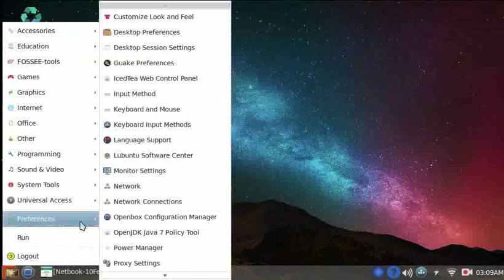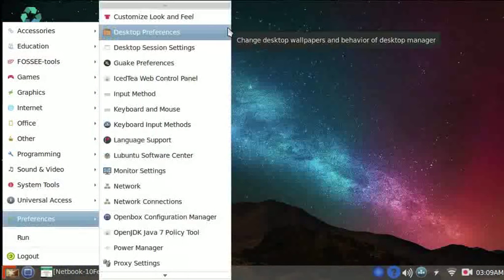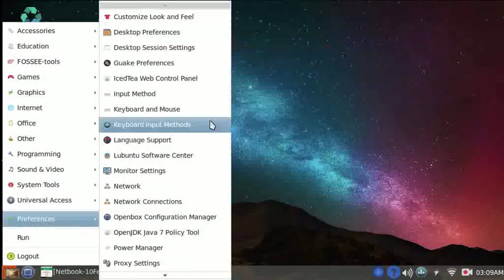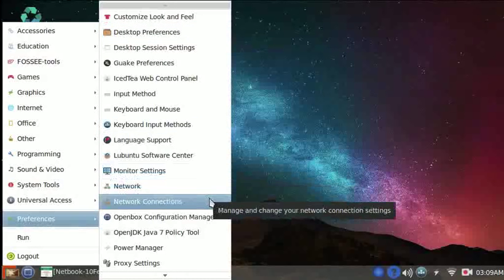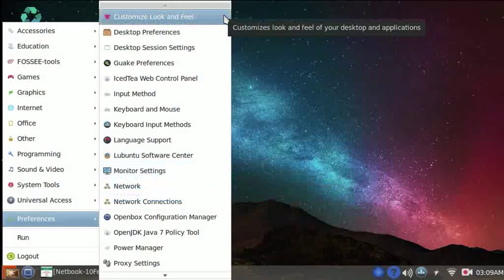Preferences has options to customize the desktop, keyboard, monitor, network, etc. Let's click on Customize Look and Feel option.